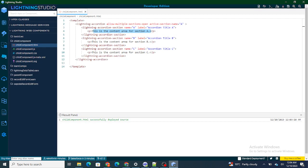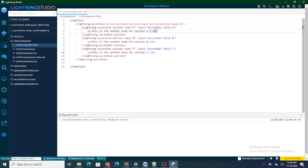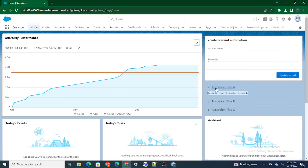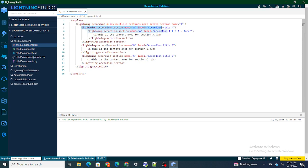If you want to add more inner accordions, you can copy the accordion code, remove the paragraph, and add one more accordion inside — naming it as 'inner'. So inside accordion title A, as soon as you open it, you'll find one more accordion, and clicking on that will show the paragraph. You can have one accordion inside another accordion this way.